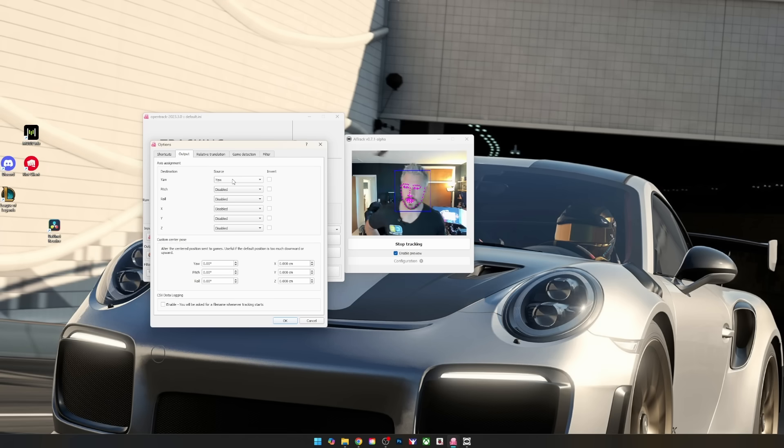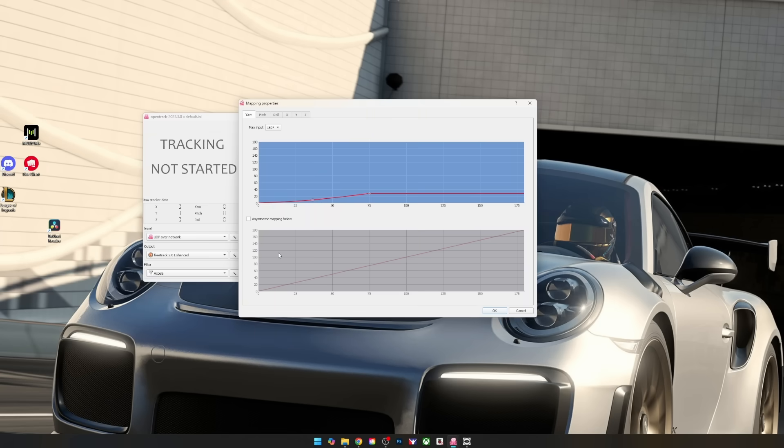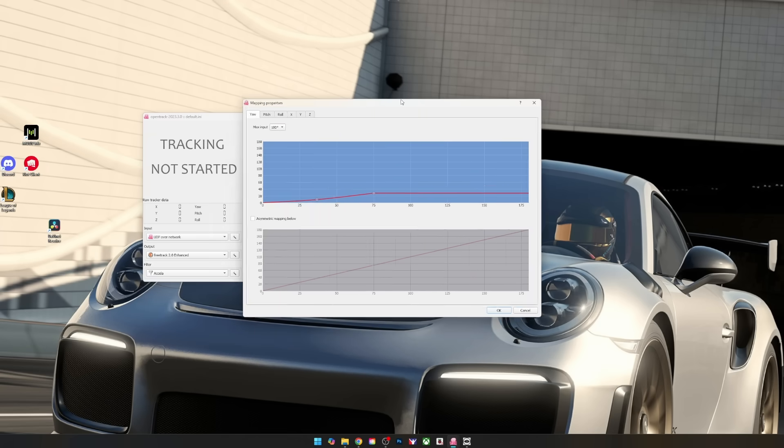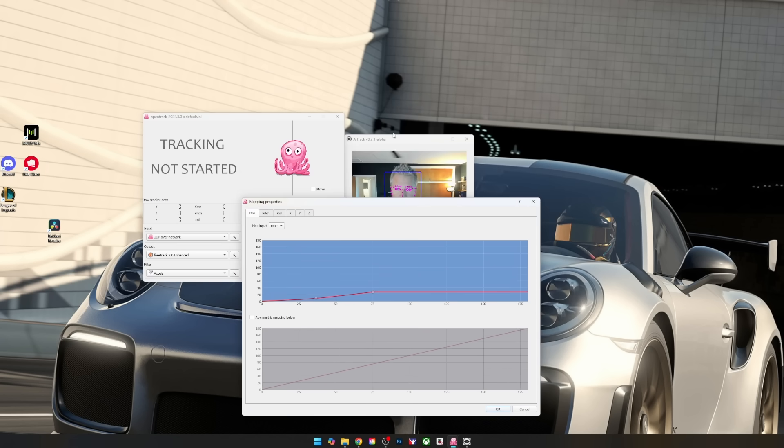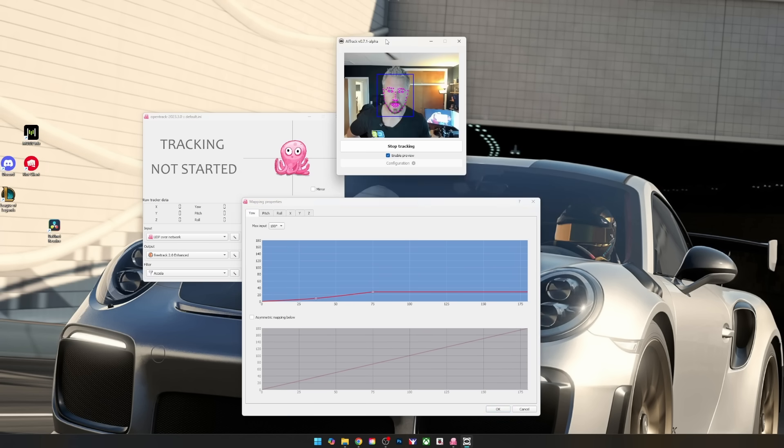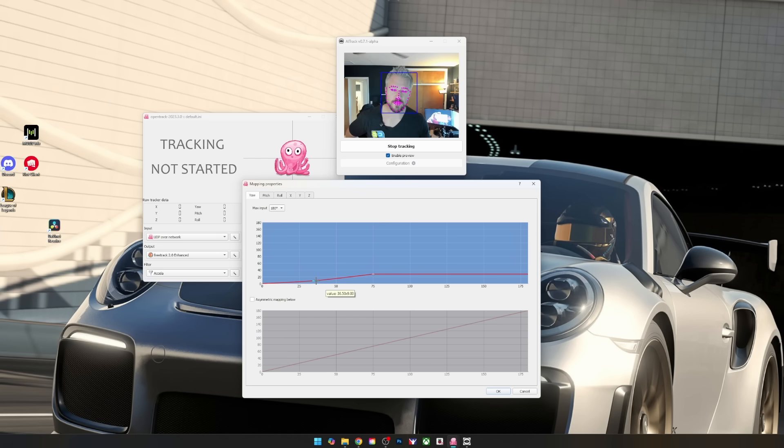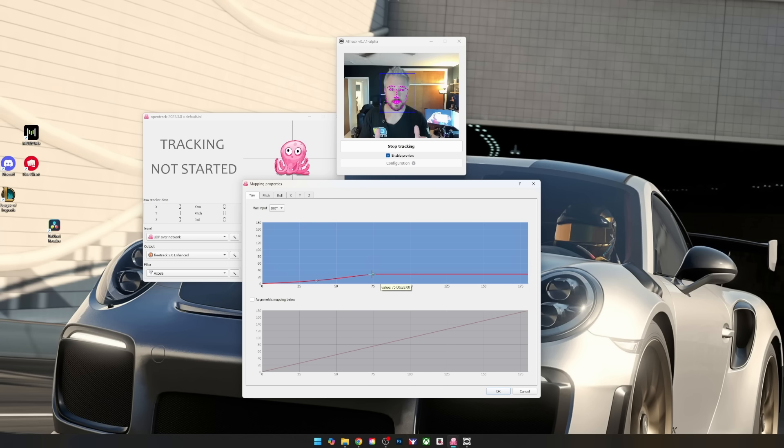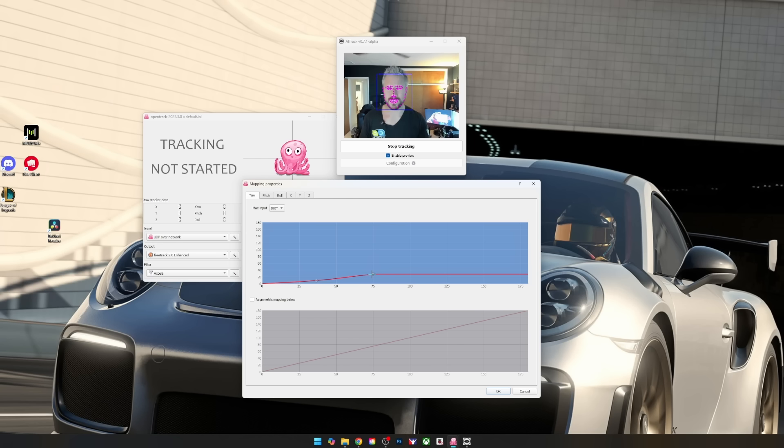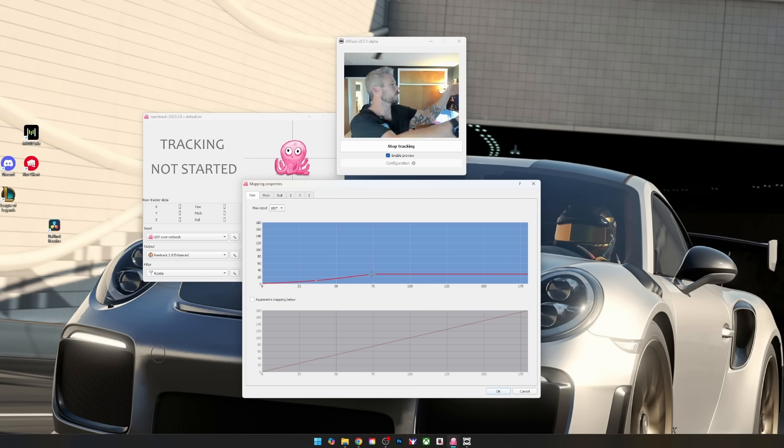From there we have the yaw as the only thing that is enabled. The mapping, what I found here is less is more. That means that I have my value here of 36.5 by 9 and 75 by 28. Why do I have it set like that? Because I don't want my little head movements to be excessive here. I found that by doing this and tweaking these items is that I don't like excessive movement.